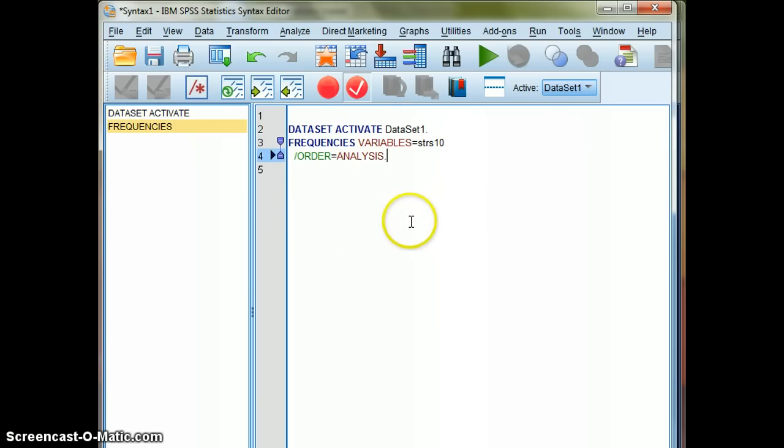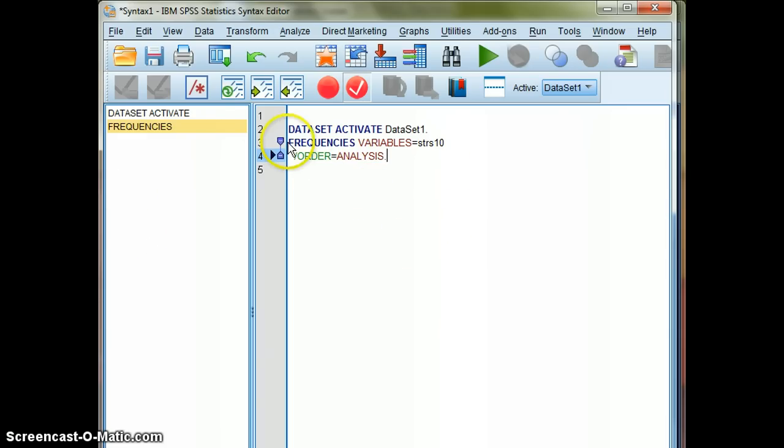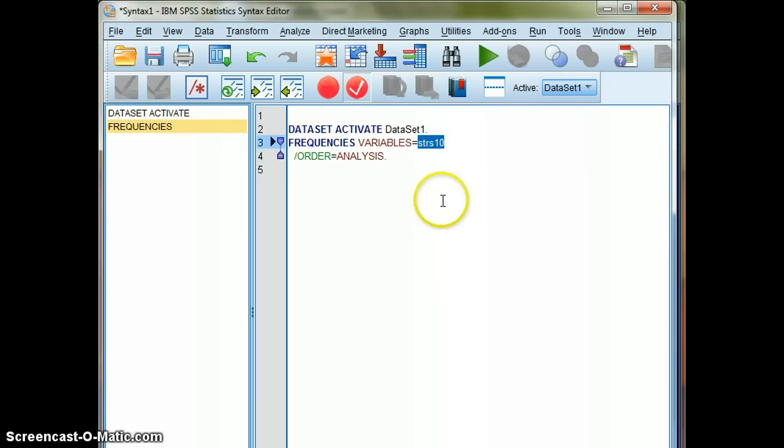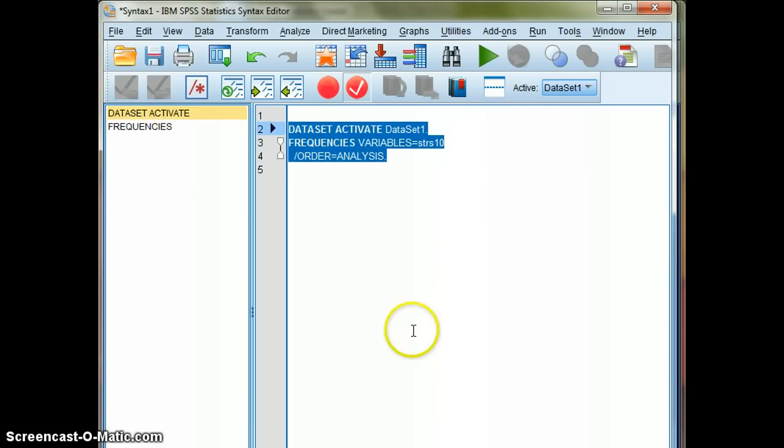So this is what we generated. And although I'm not asking you to learn how to be a coder, if you look at it, you'll probably notice that it's pretty understandable. We ran a Frequencies, the variable we selected was a variable called strs10, that was the name of the variable in the dataset. And this default sort of running here created that table.